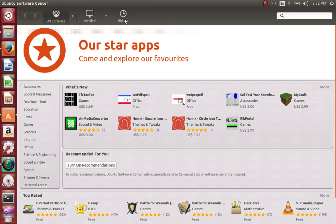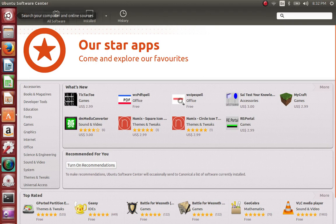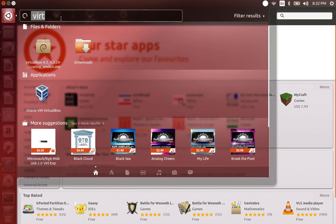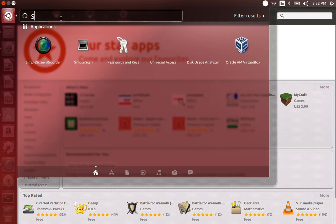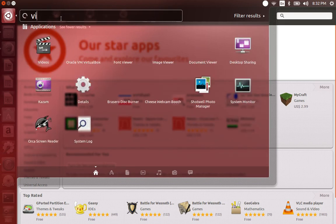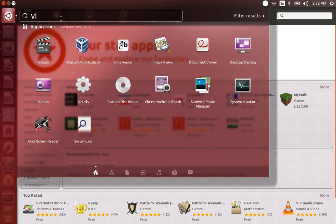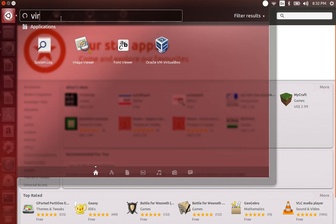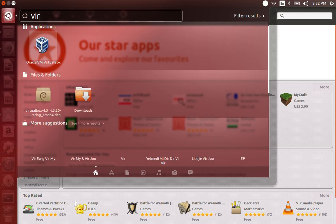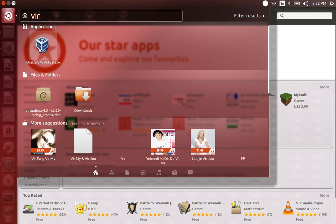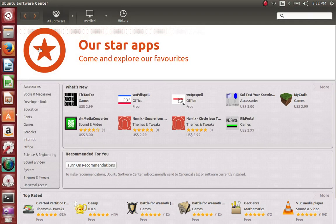I had to pause the video because it was getting a little bit longer. The progress completed, and now I can go to the search and type 'virtual' — there you go — and click on that to see if it's going to work.